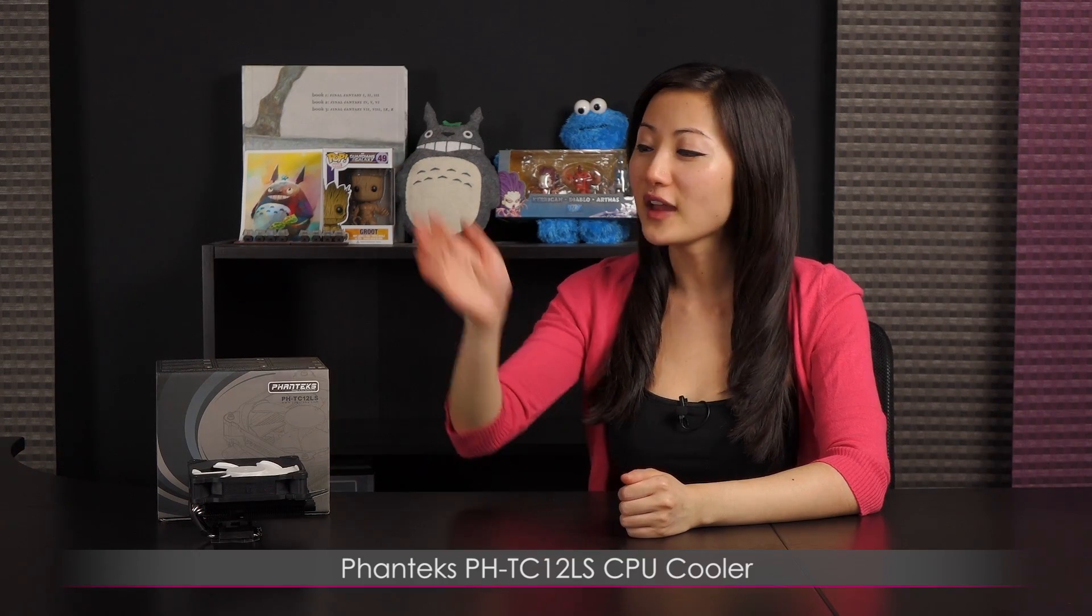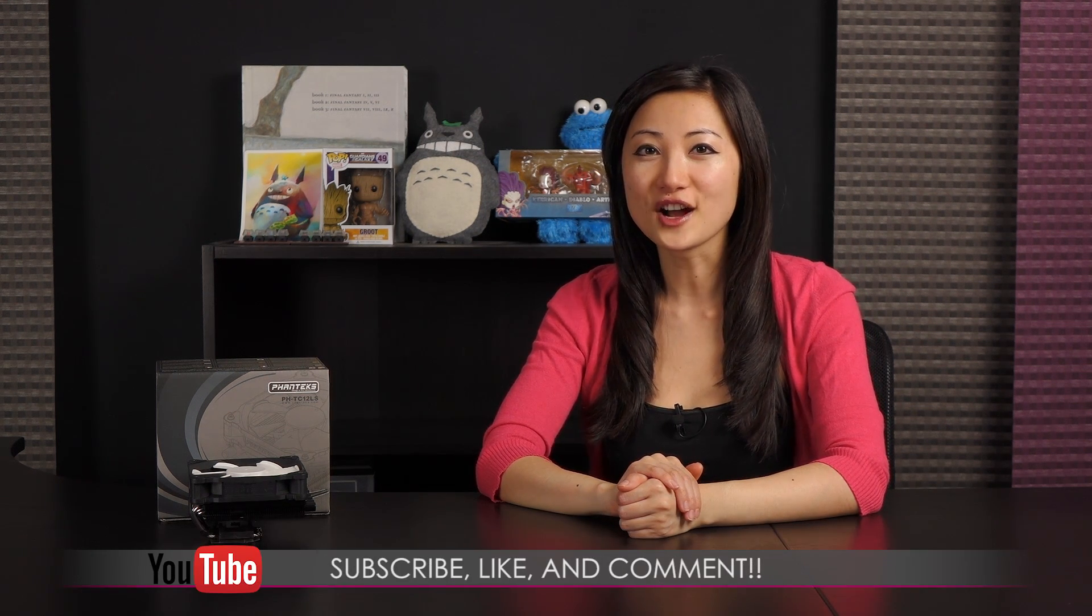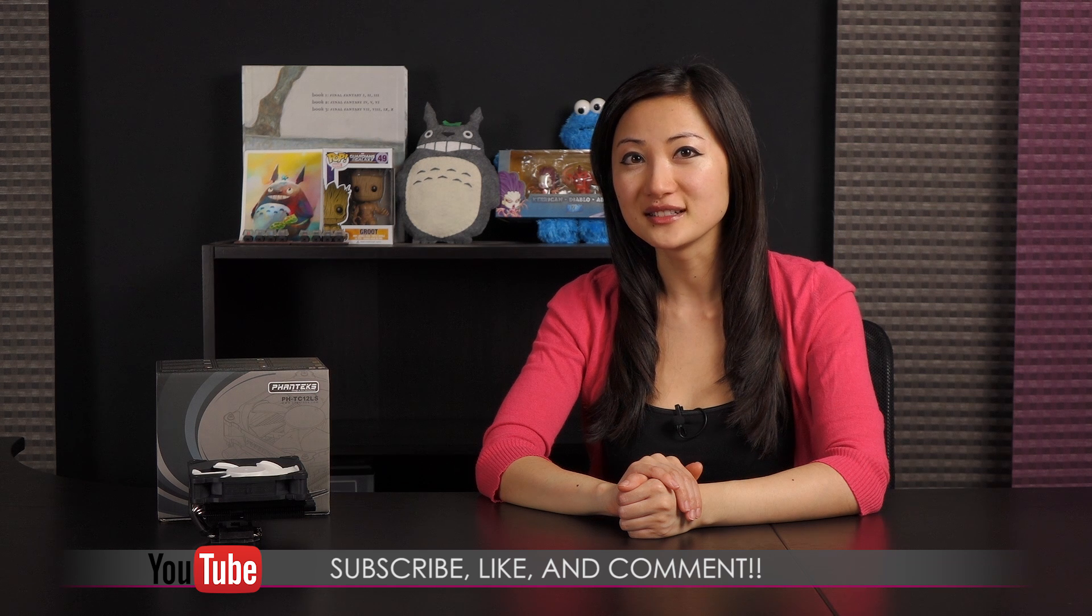That wraps up this look at the Phanteks PHTC 12LS CPU cooler. If you like what you saw and you want to see more like it, be sure to hit the like, comment, and subscribe buttons as well as follow me on social media.